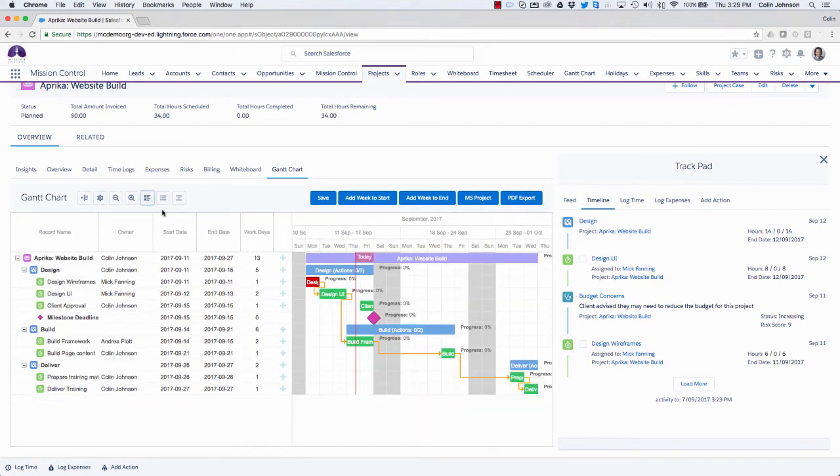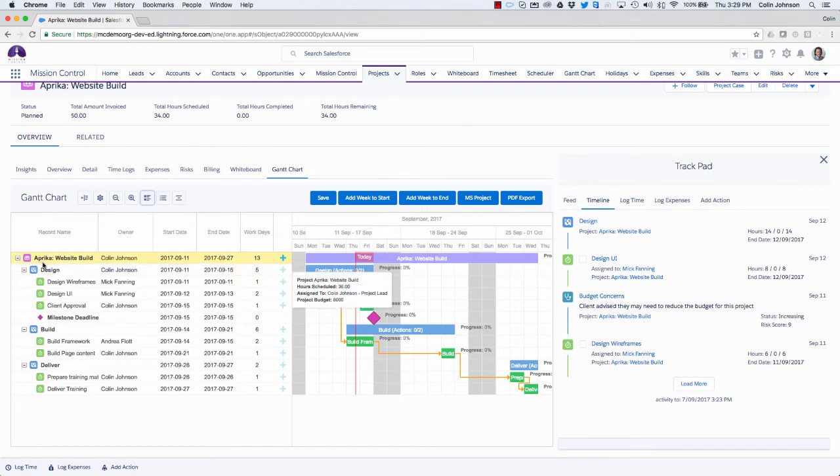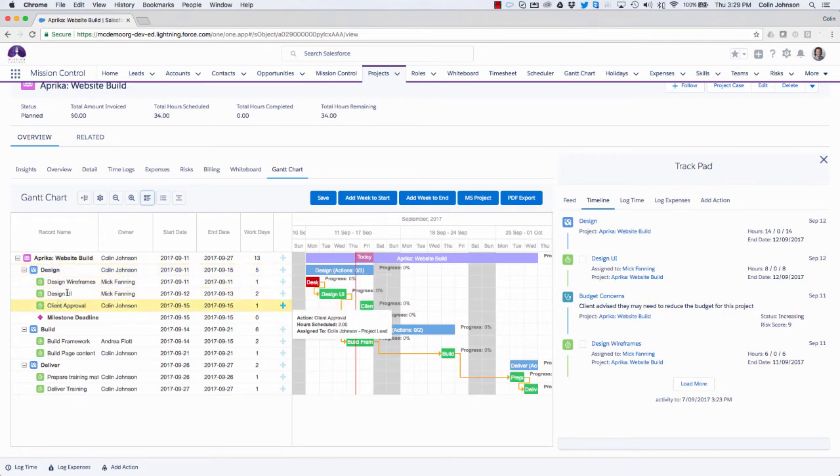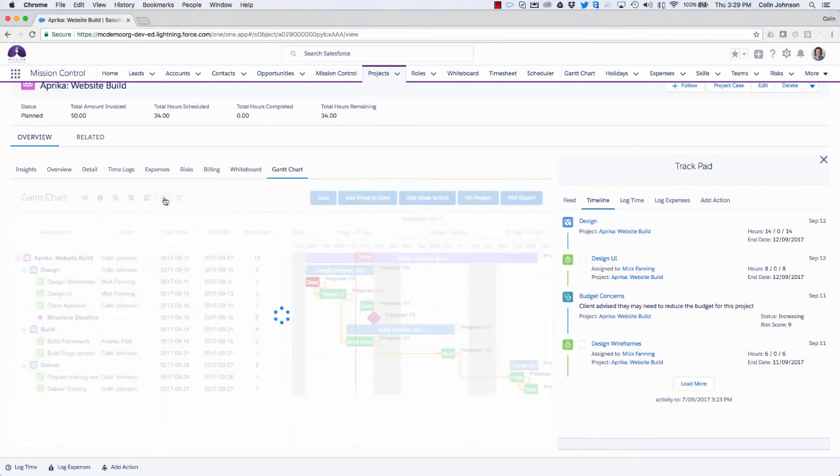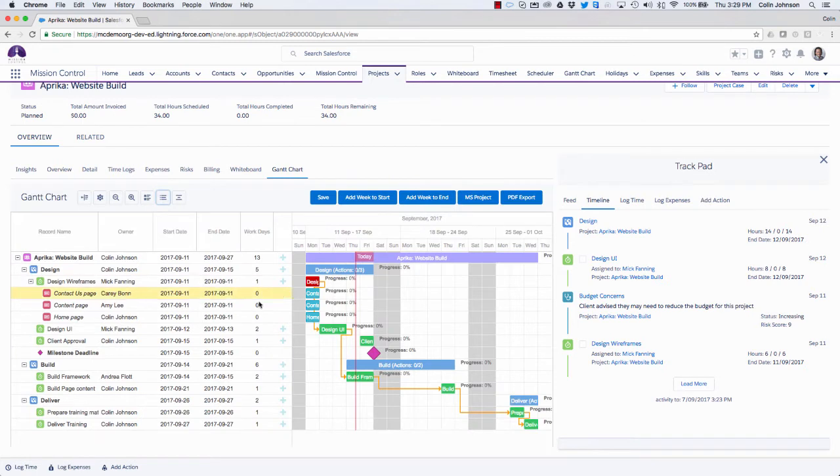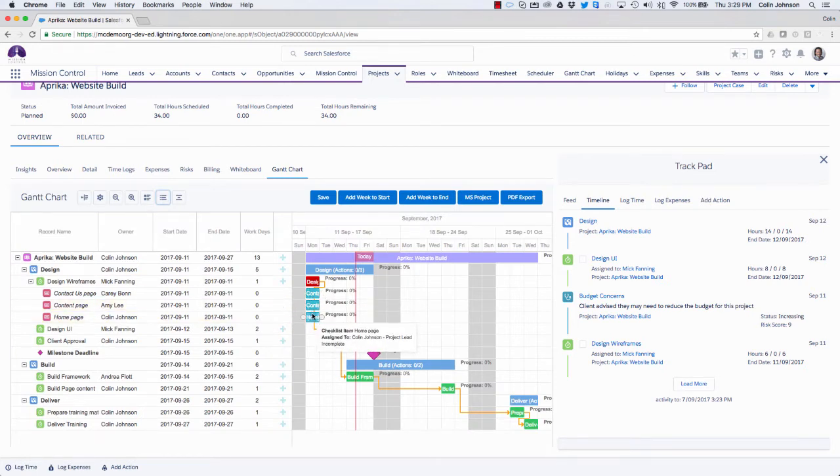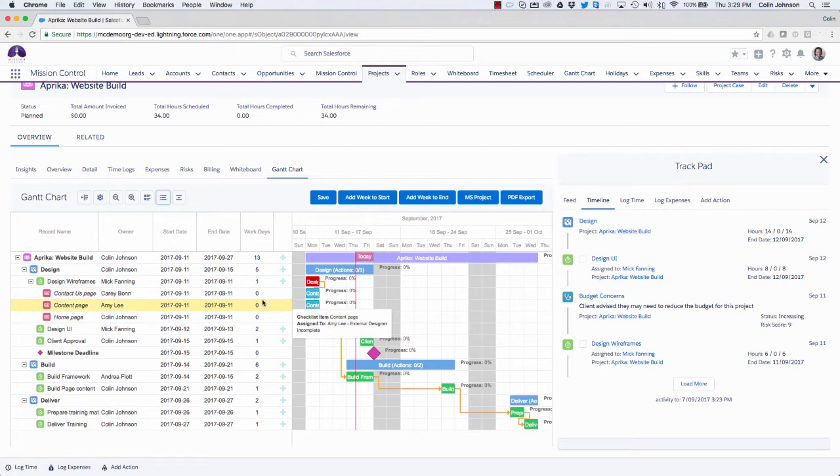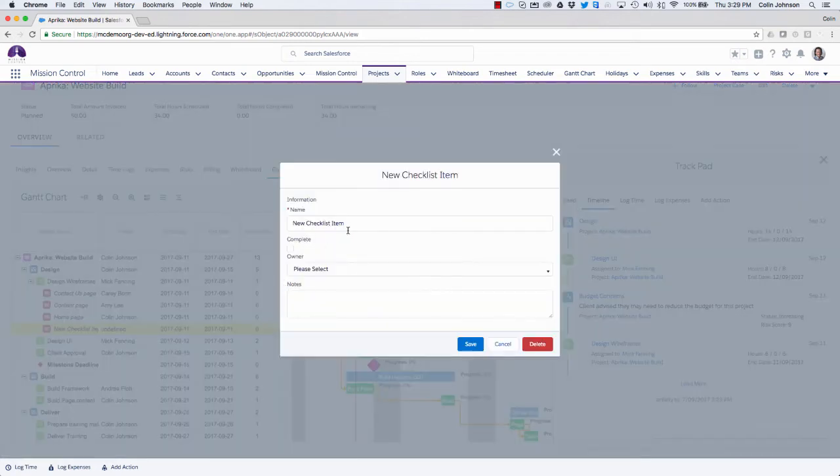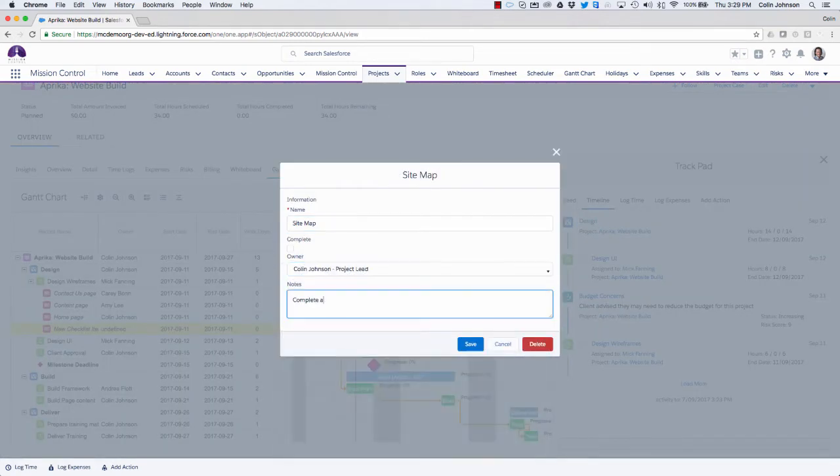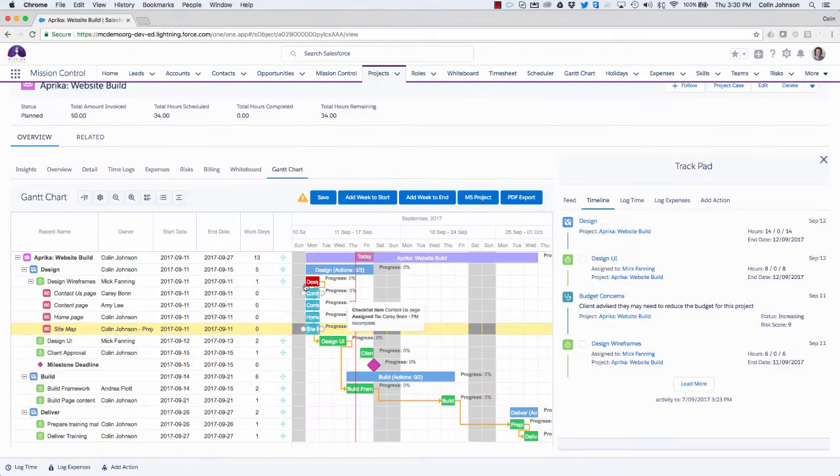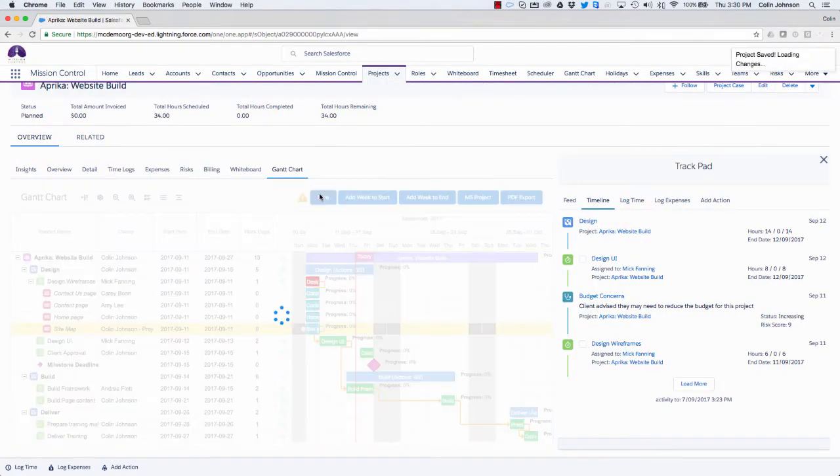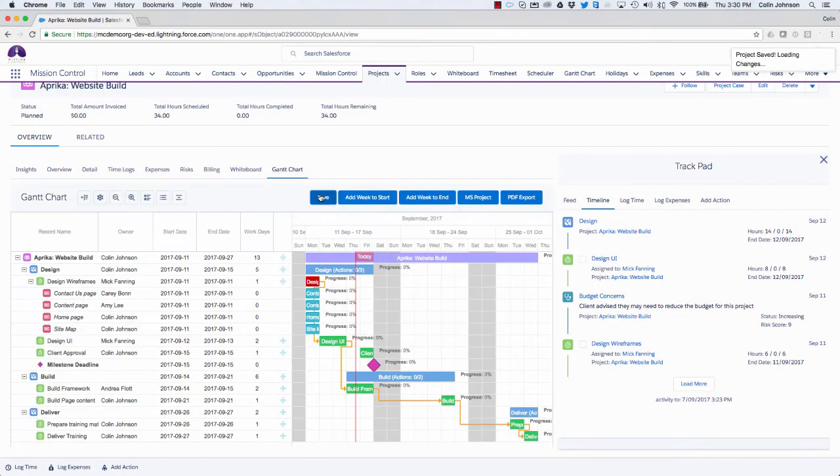Now another feature is you're able to load in the checklist items. So obviously what I'm looking at here at the moment is the project, the milestone, and the actions. If I load in the checklists, what that will do is add that fourth layer of information. So I've now got my three checklist items that are sitting underneath my design wireframes action. And I can see the detail here. Now, again, if I need to add more, what I can do is just click on the plus sign at the action level, and that will allow me to load in a new checklist item. So save that, and that will add that extra checklist to that action.